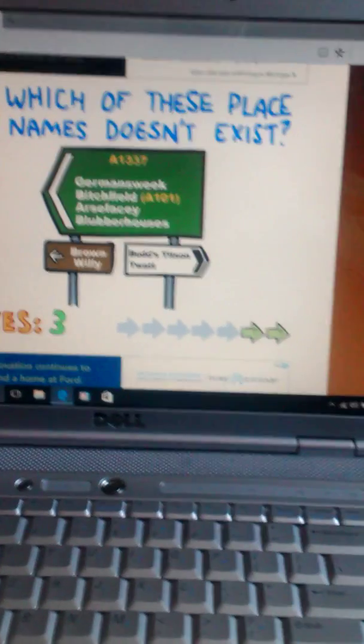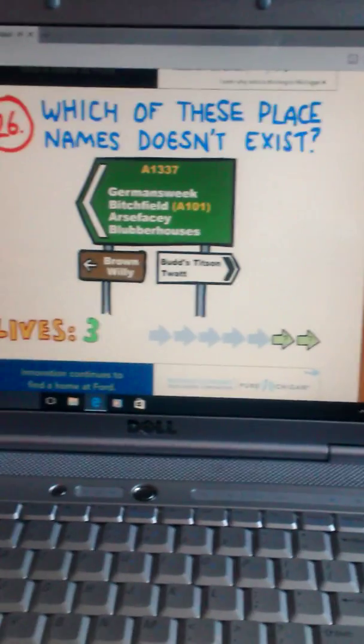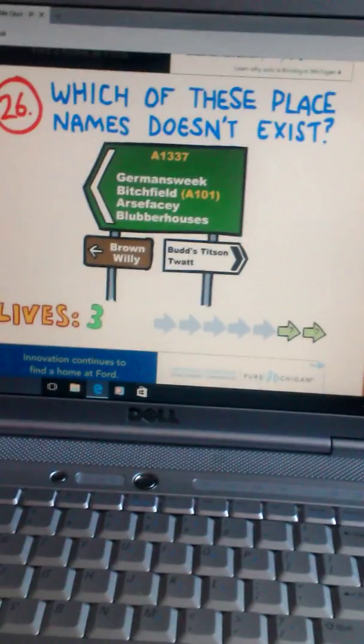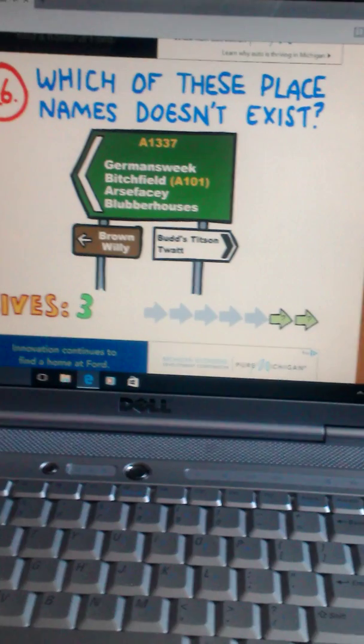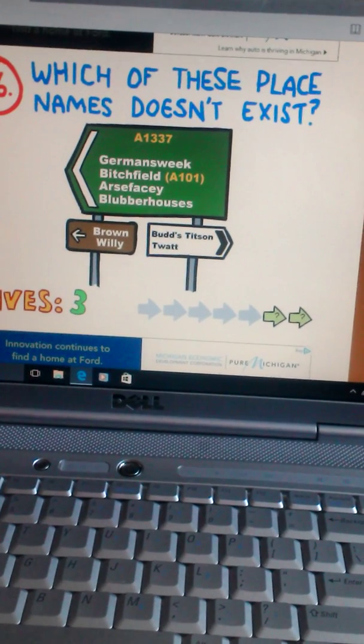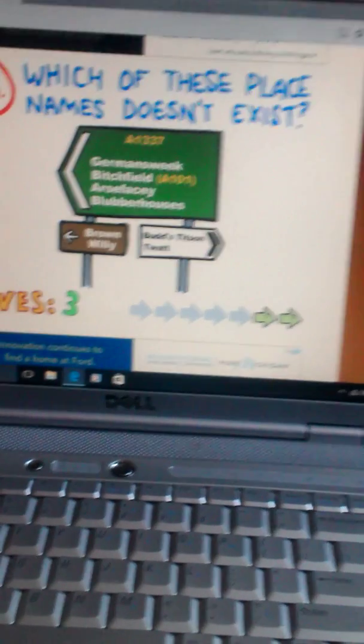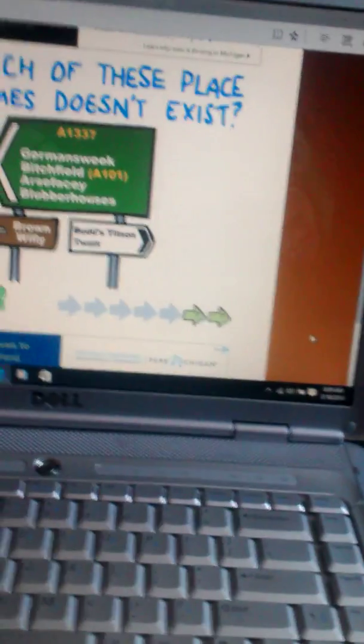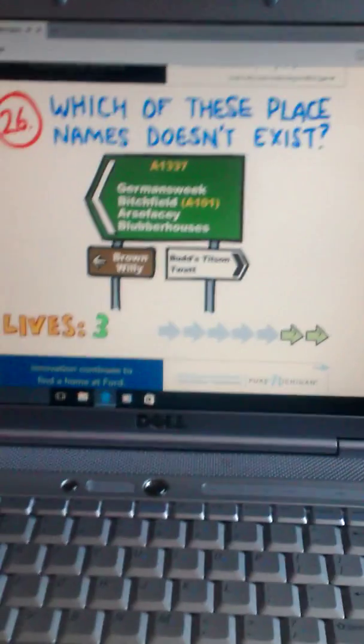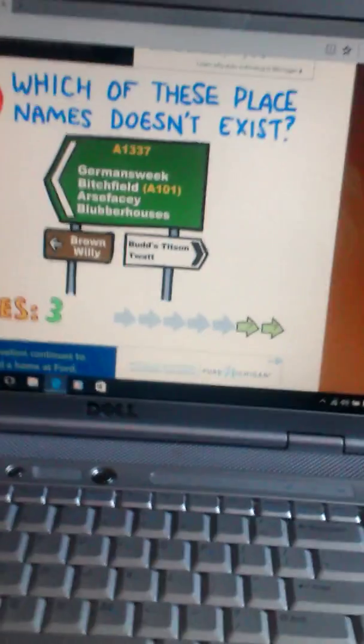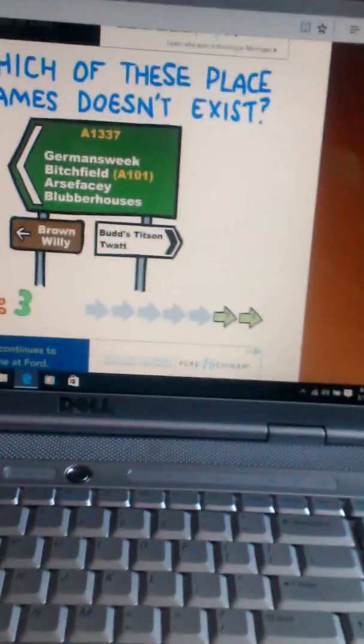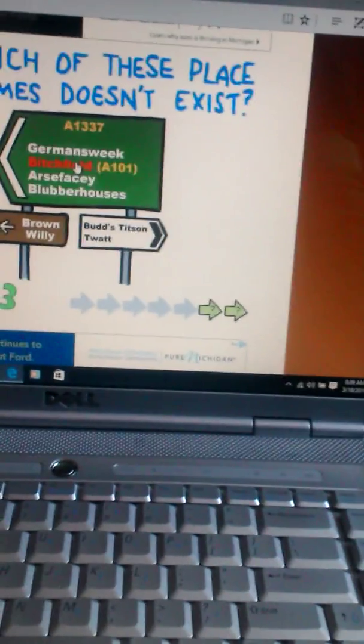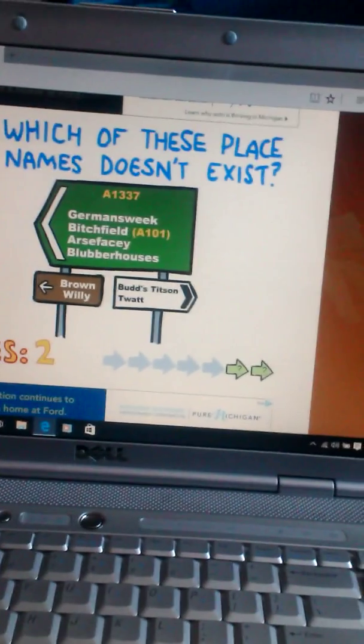Which of these places do not exist? German Sleek, Fitchfield, Arsifacee, Blubber Houses, Brown Willy, Bud's Kitchen, and Foie. Okay, Blubber Houses, Brown Willy, and Bud's Kitchen sound pretty weird. I mean, I know they sound weird, but they sound real. I don't think Fitchfield exists. Nope, it exists.